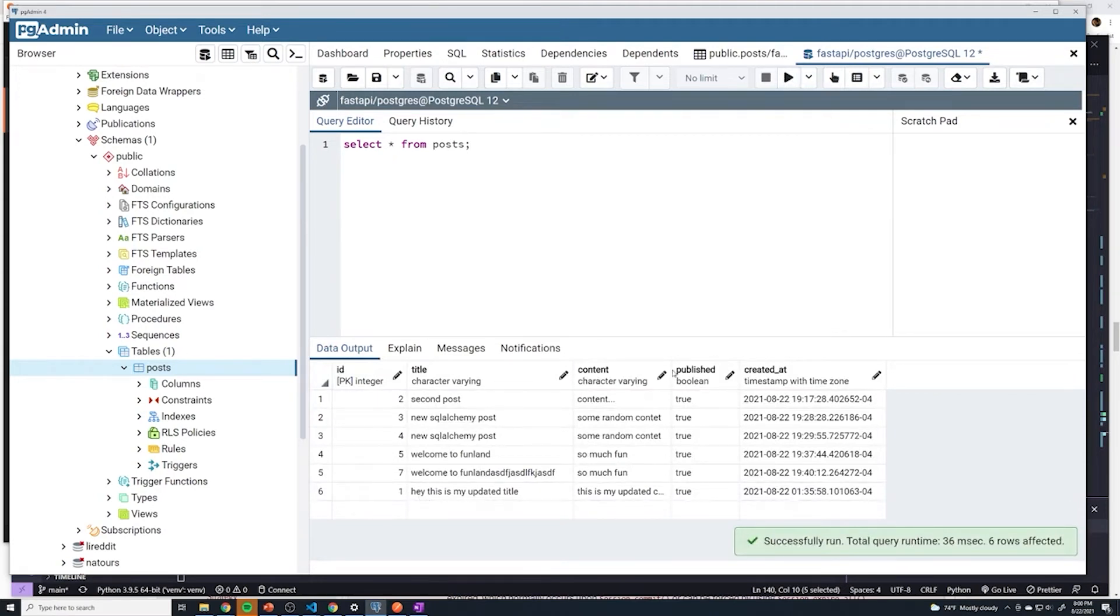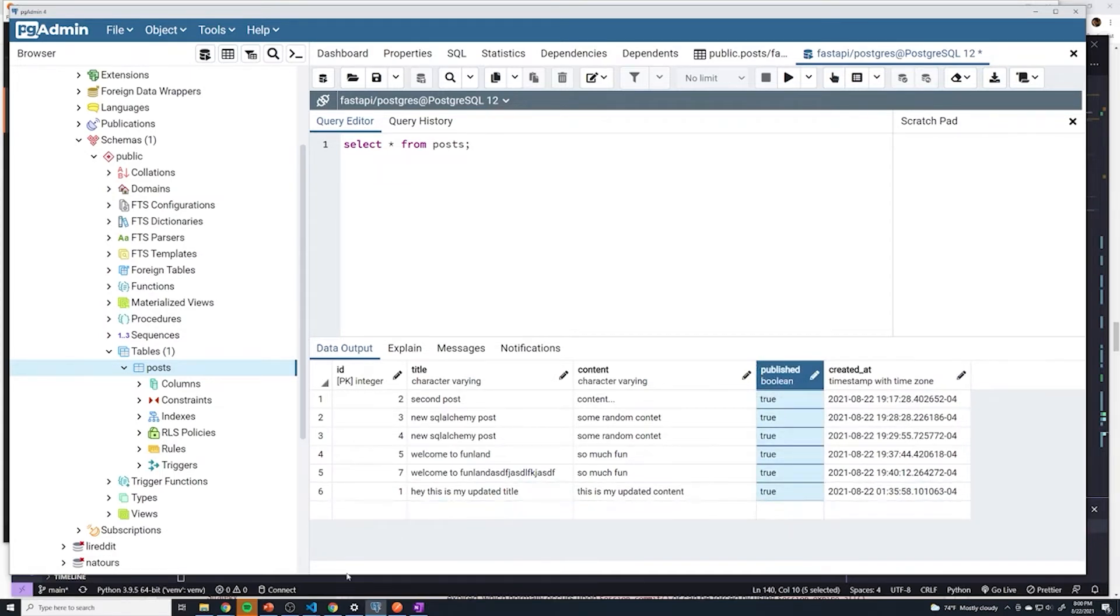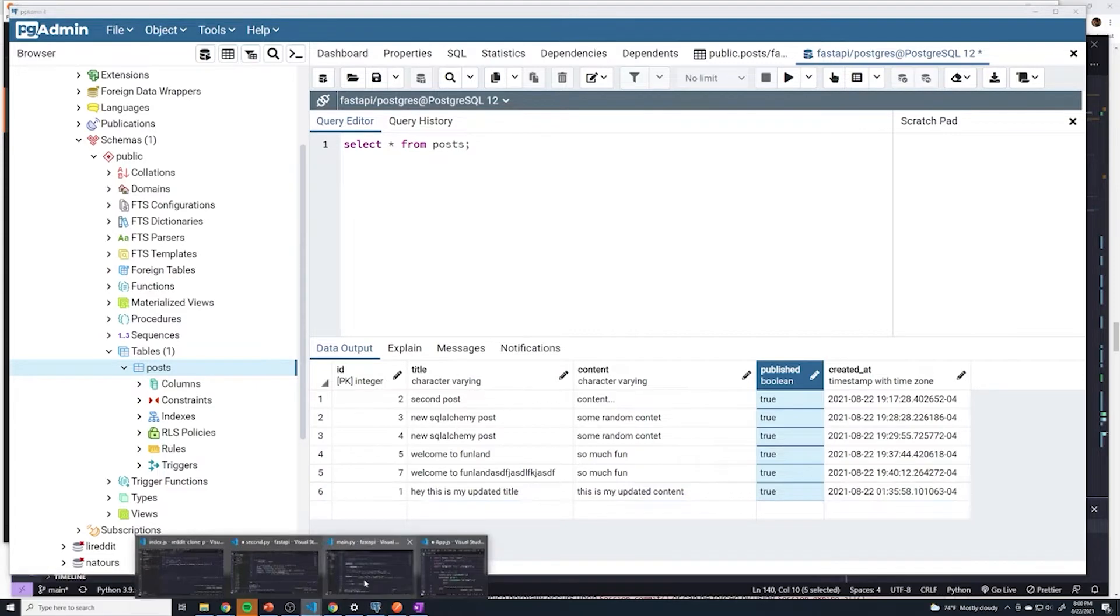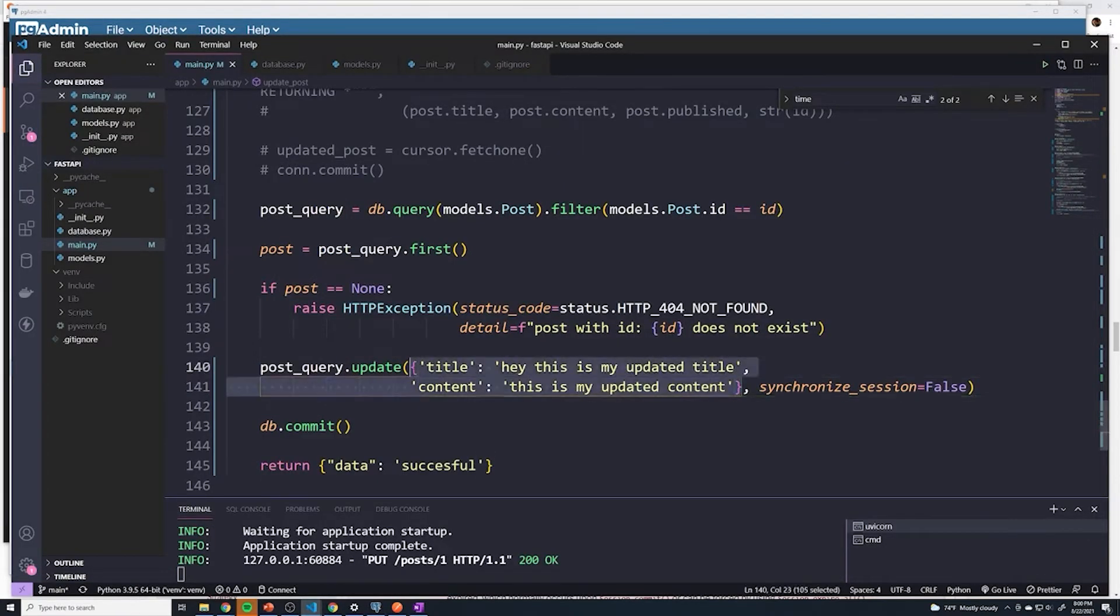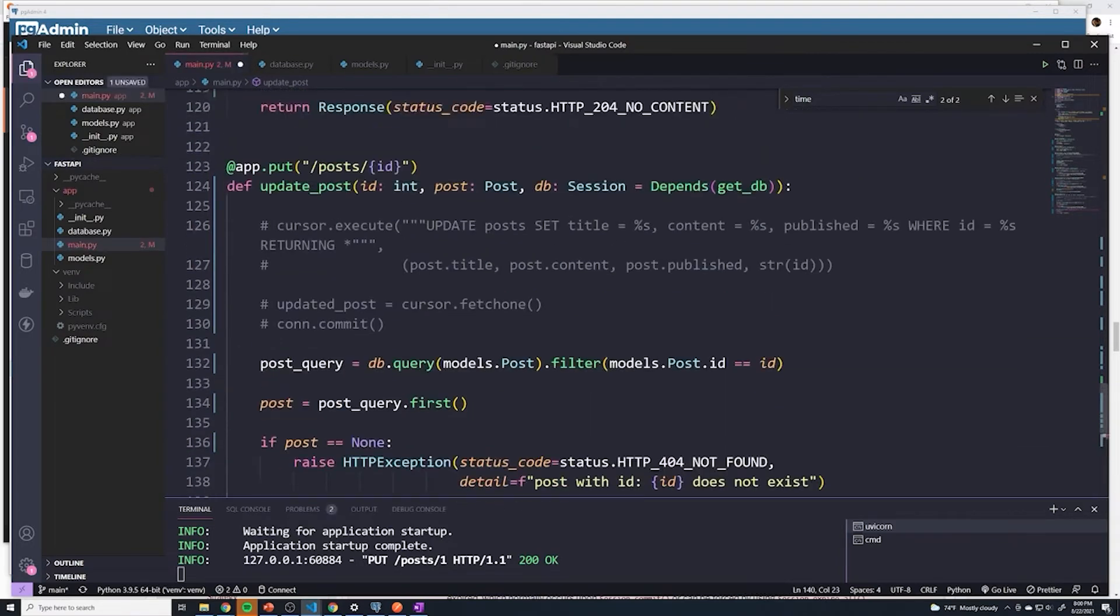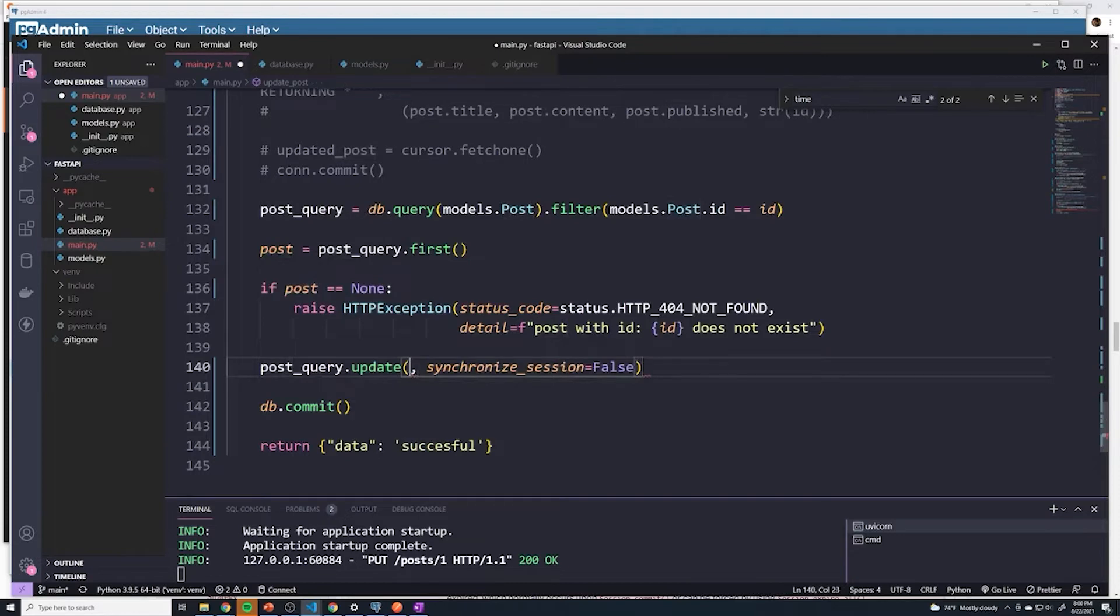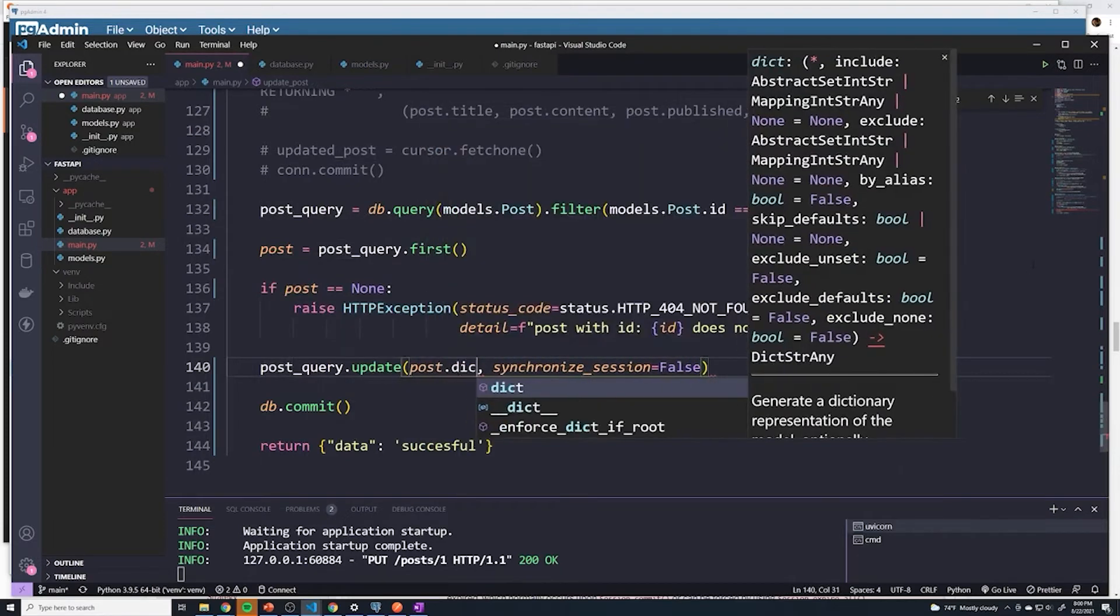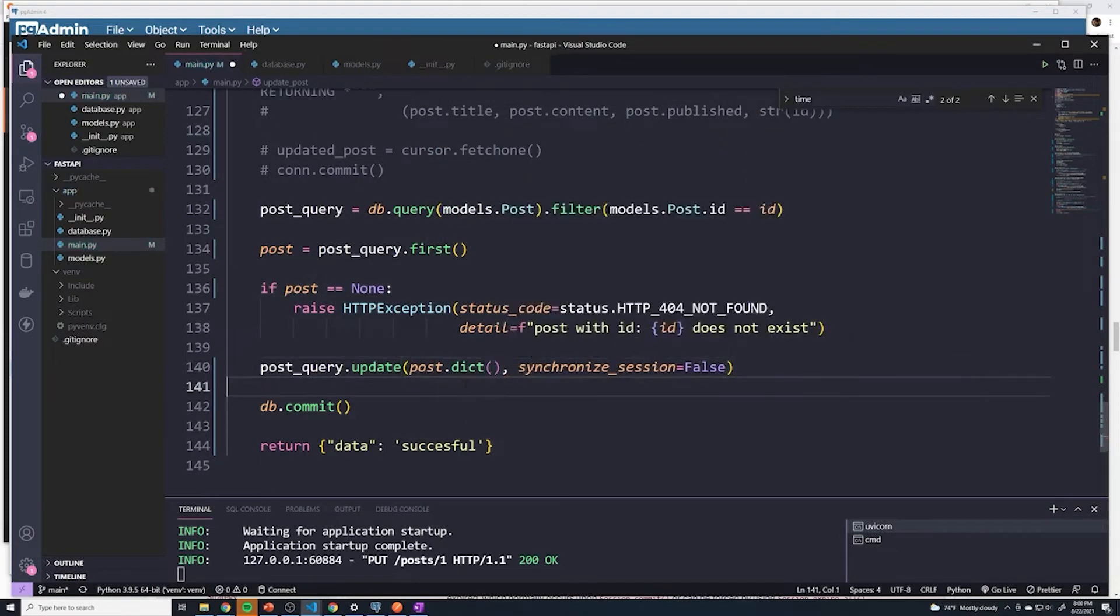Hey, this is my updated title. And the content, this is my updated content. So that's all we have to do. We just have to pass in a Python dictionary with the updated fields. And so instead of passing a Python dictionary, we can pass in our post schema. So that's going to have all of the updated fields and we can just say post.dict, that's going to return a Python dictionary. So that should be exactly what we're looking for.